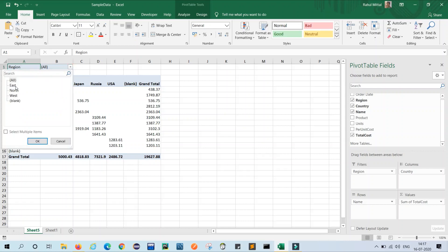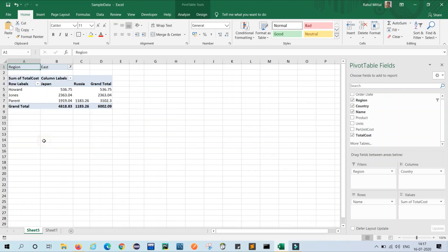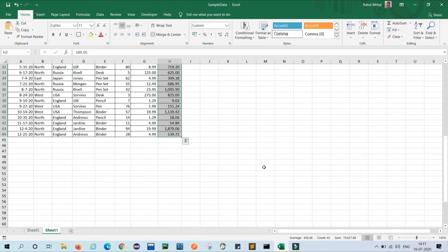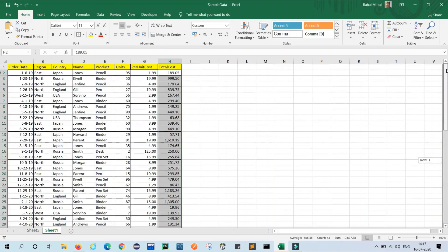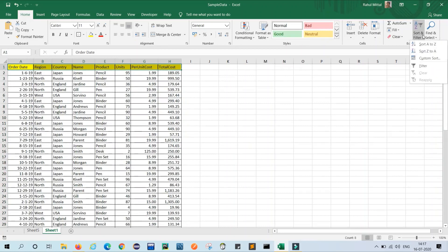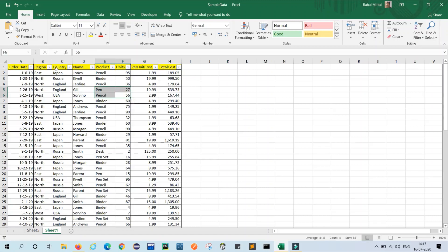So now we are going to make some changes. In the region I will select East and click OK. So in the East region there are two countries: Japan and Russia. Now in our database, in our data sheet, we are using filter here to validate things.